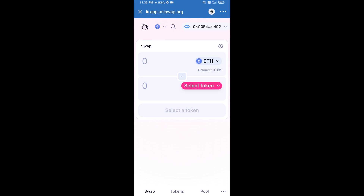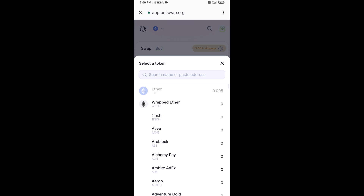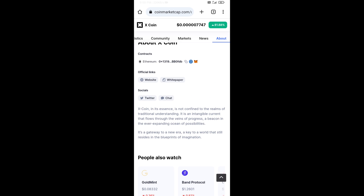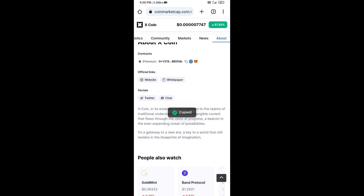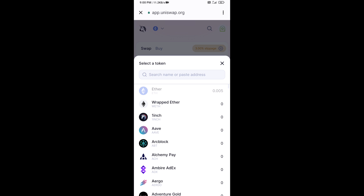Uniswap exchange has been successfully connected from Trust Wallet. Now click on Select Token. Copy the X token smart contract address — open X token on CoinMarketCap, copy the address, and paste it into the token search field.